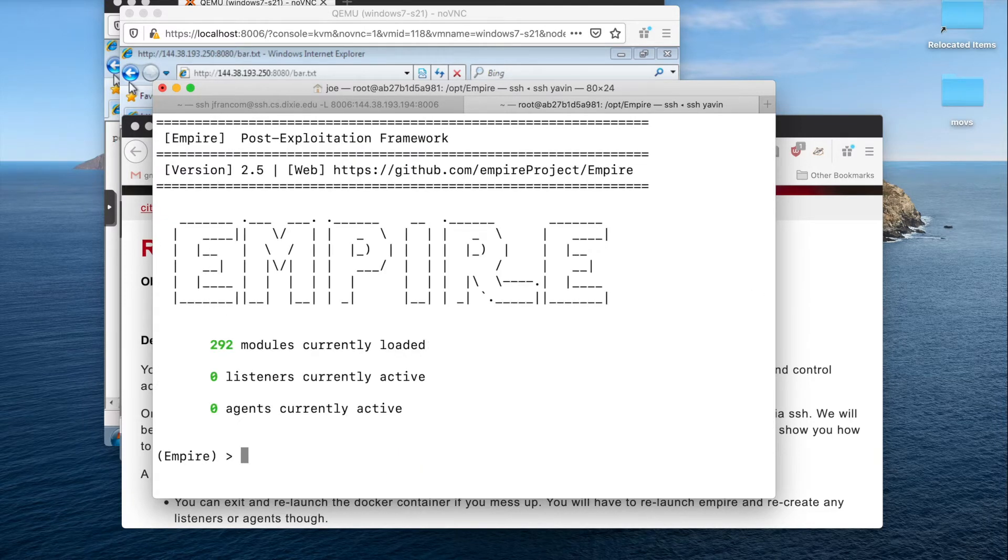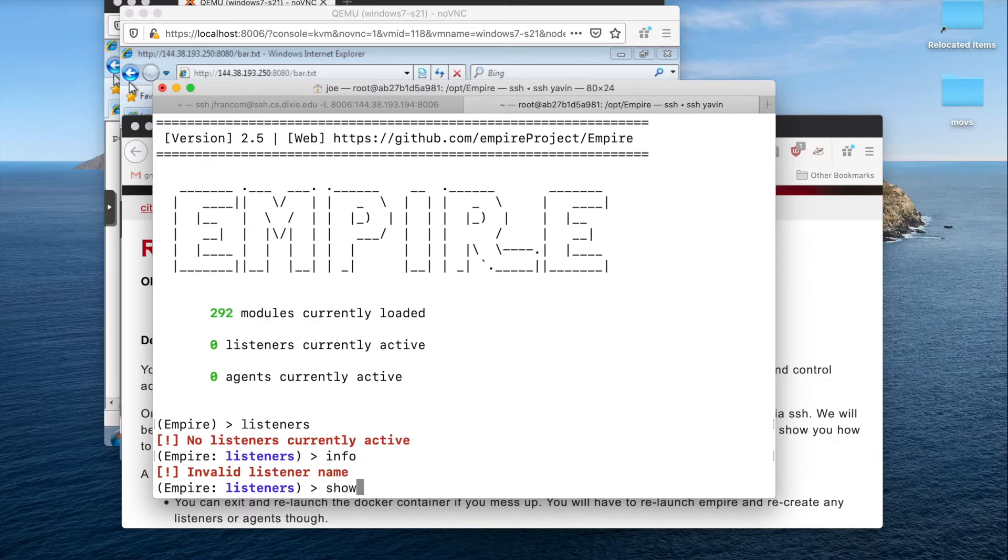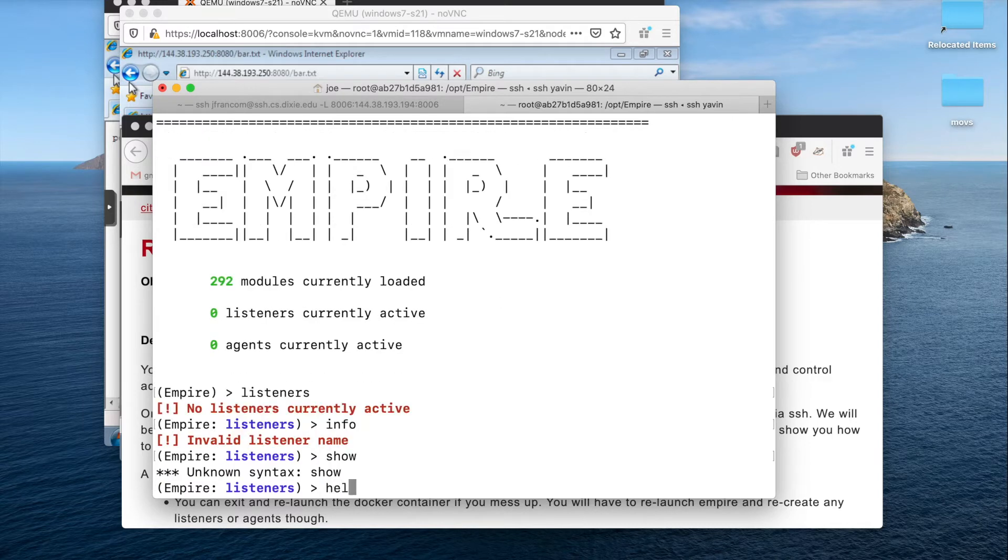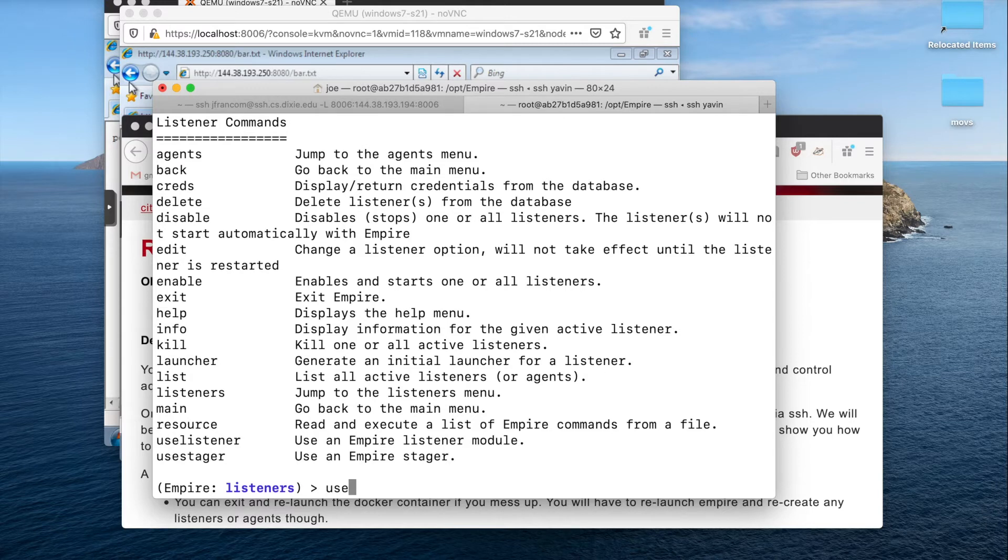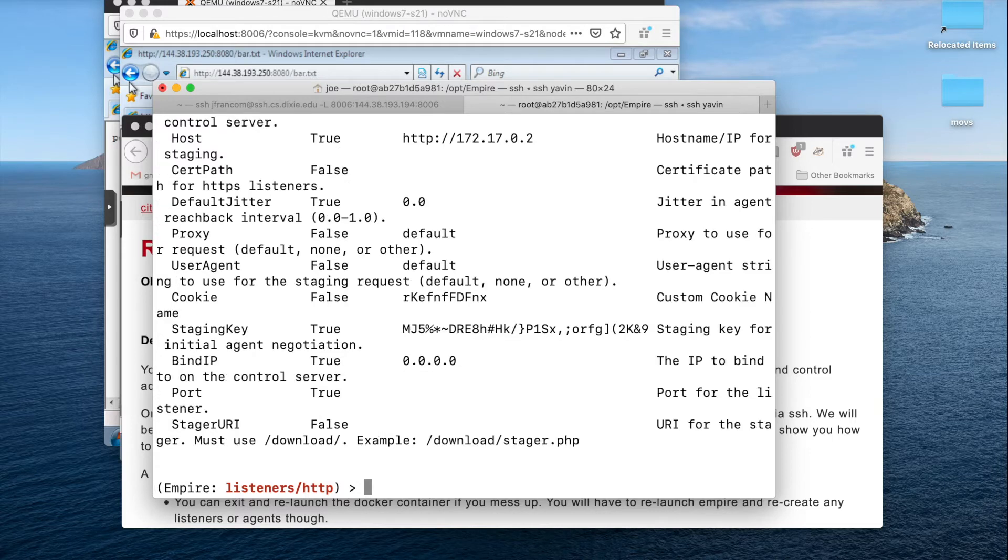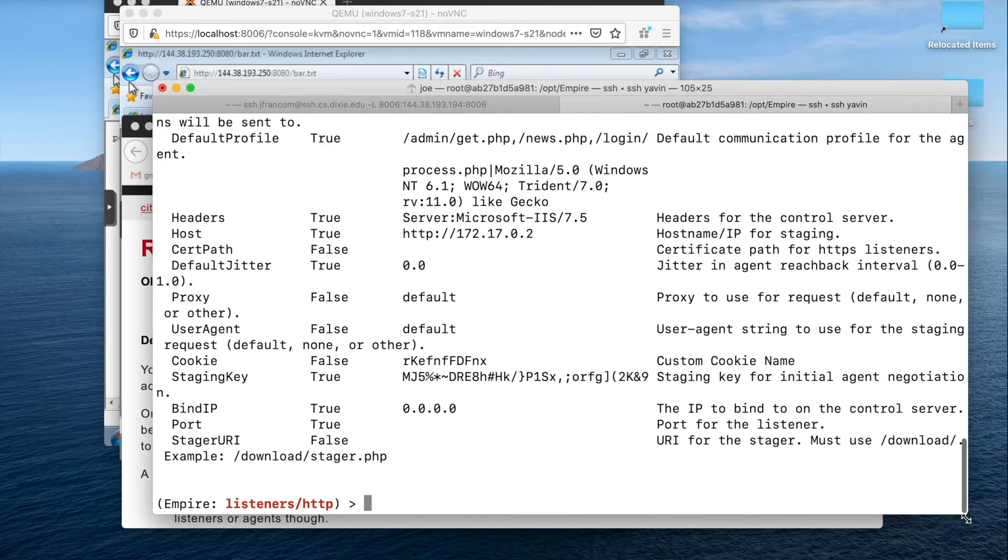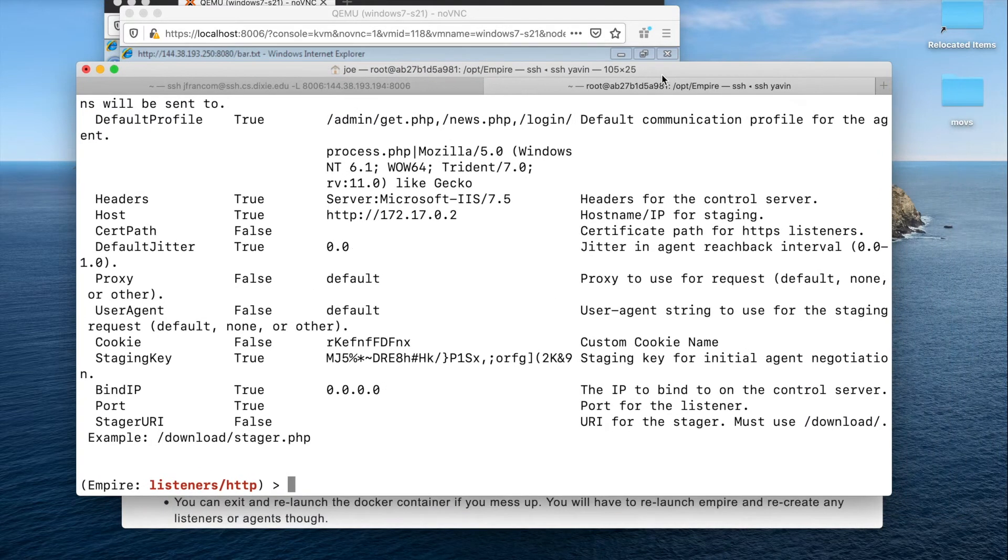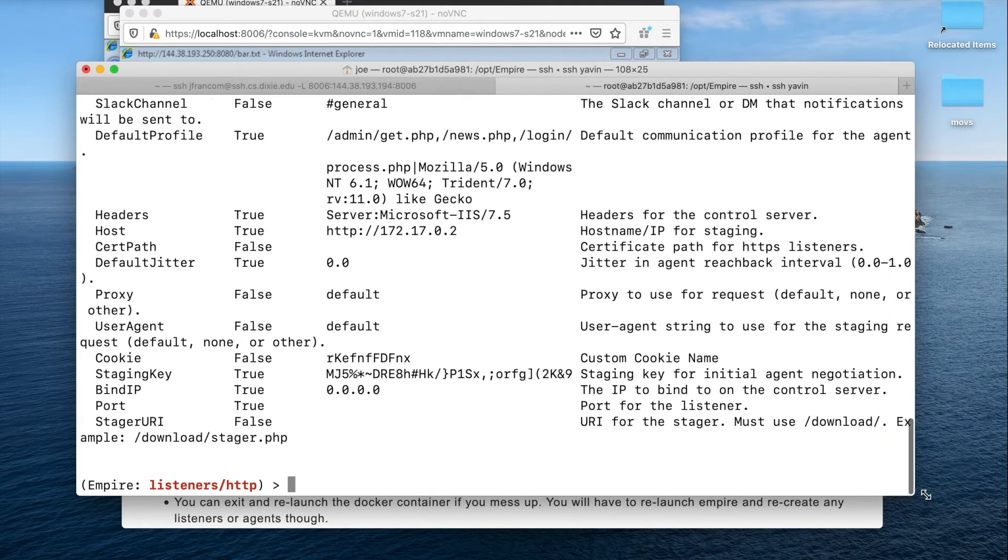The first thing we're going to do is set up a listener. If we go to listeners, we're going to use listener.http. If I do the info here, this is how we're going to configure basically a reverse shell listener, listening for connections from the victim that we are attacking.